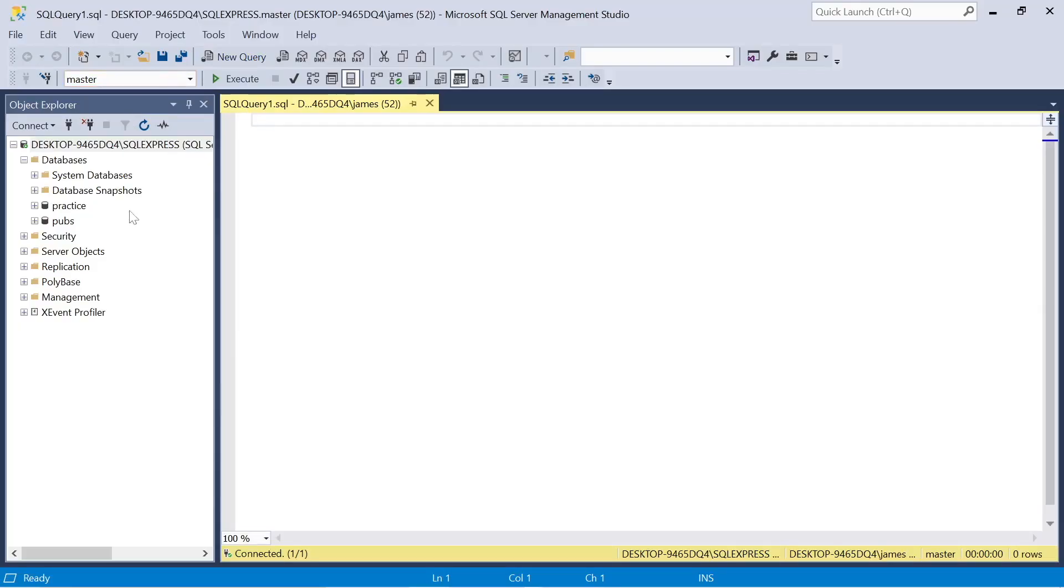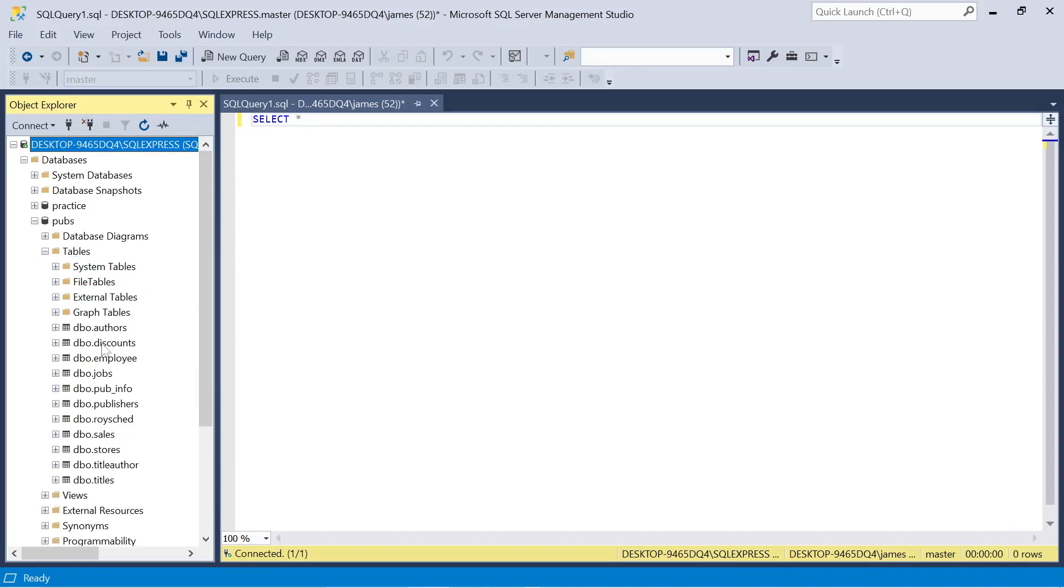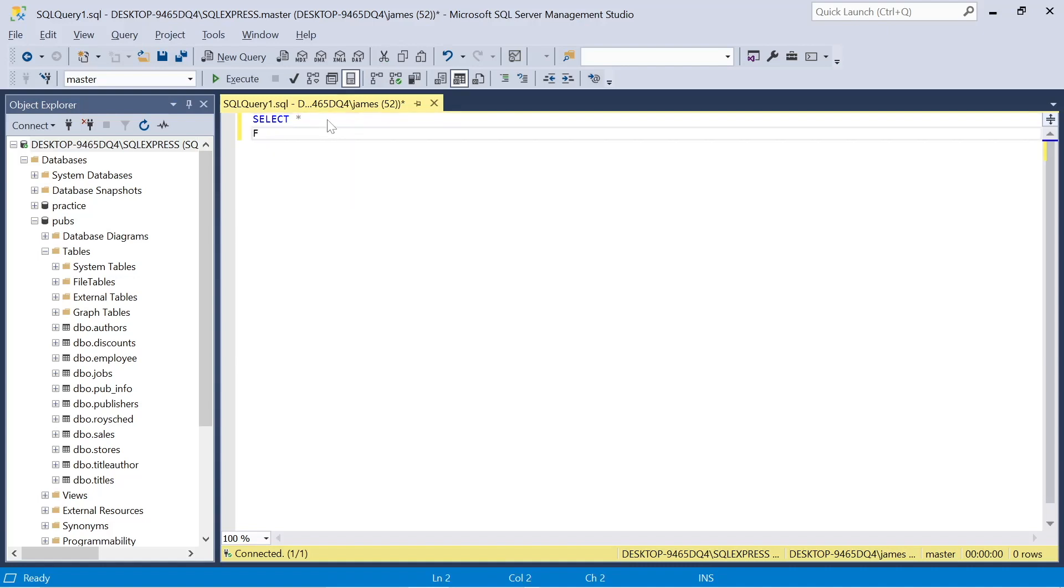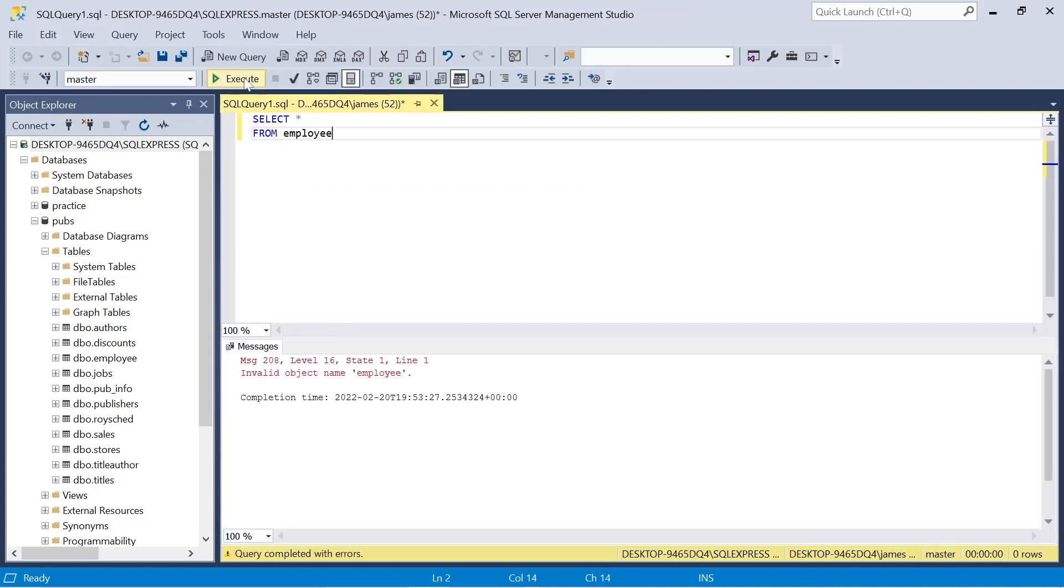So we're actually going to be using the pubs database. In episode two, we originally imported this in from a GitHub script and I want to start off this episode with something you should know. Usually, you'll see that you're actually within this master view, this master database. And so if I click select all from employee, we want to work with that employee table today, you'll notice we get this invalid object name error. That's because in the view up here, we're in master and not pubs.